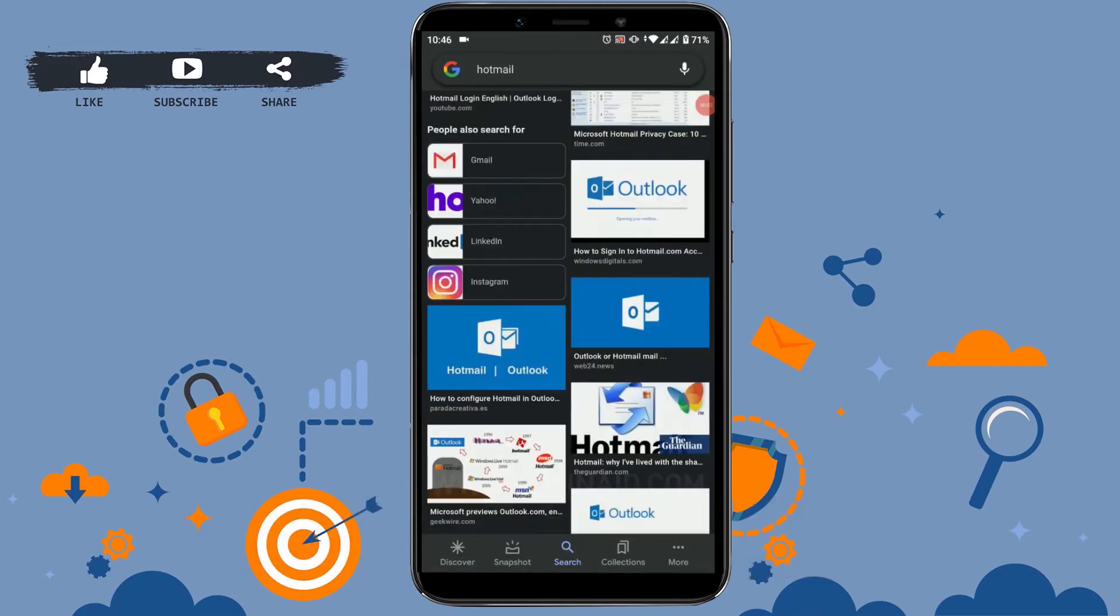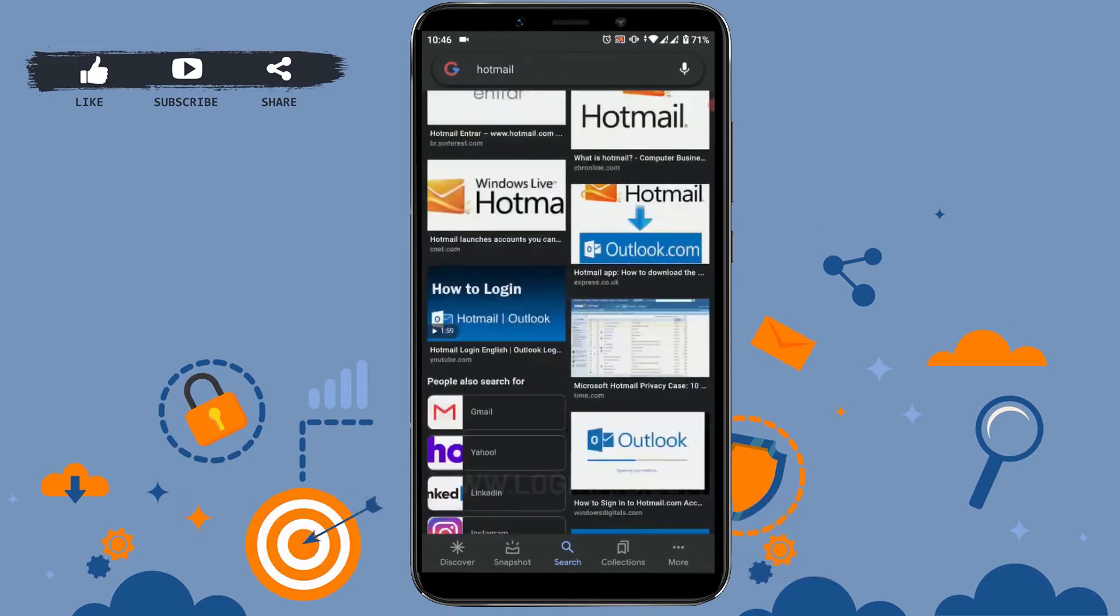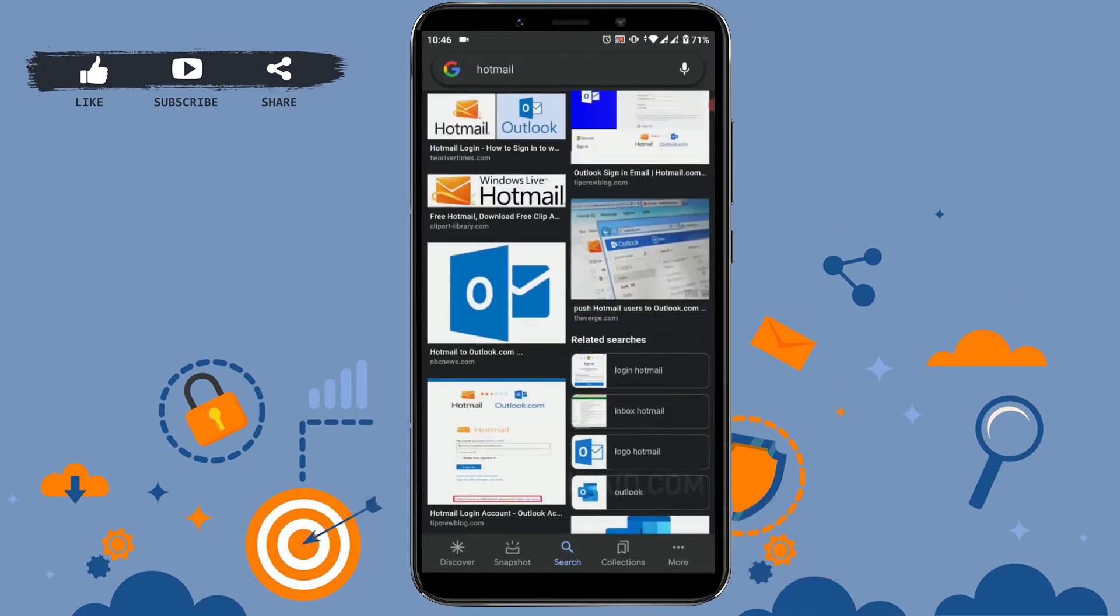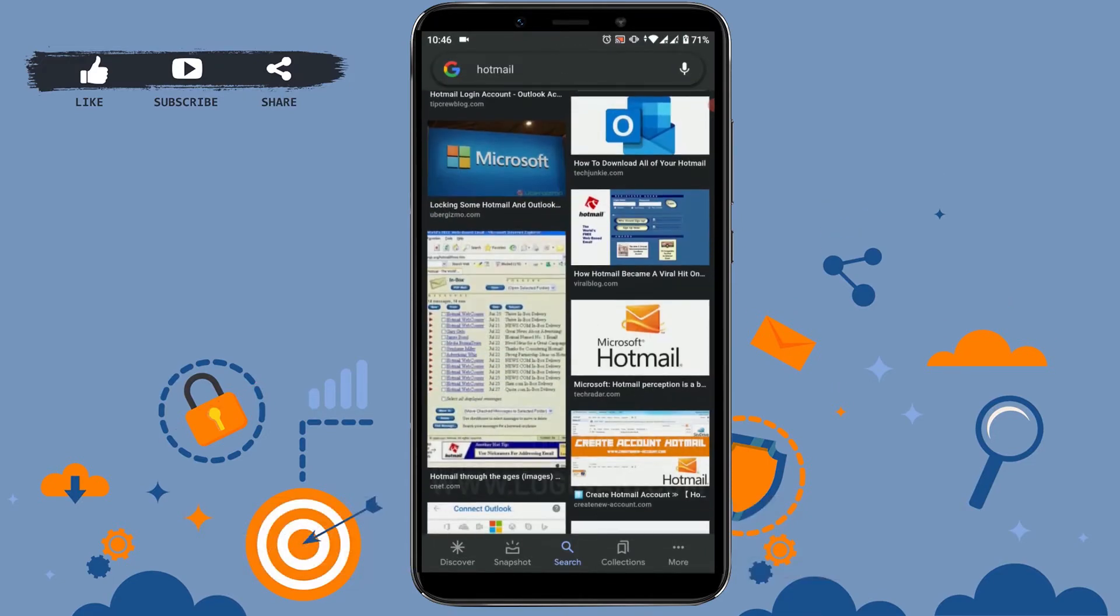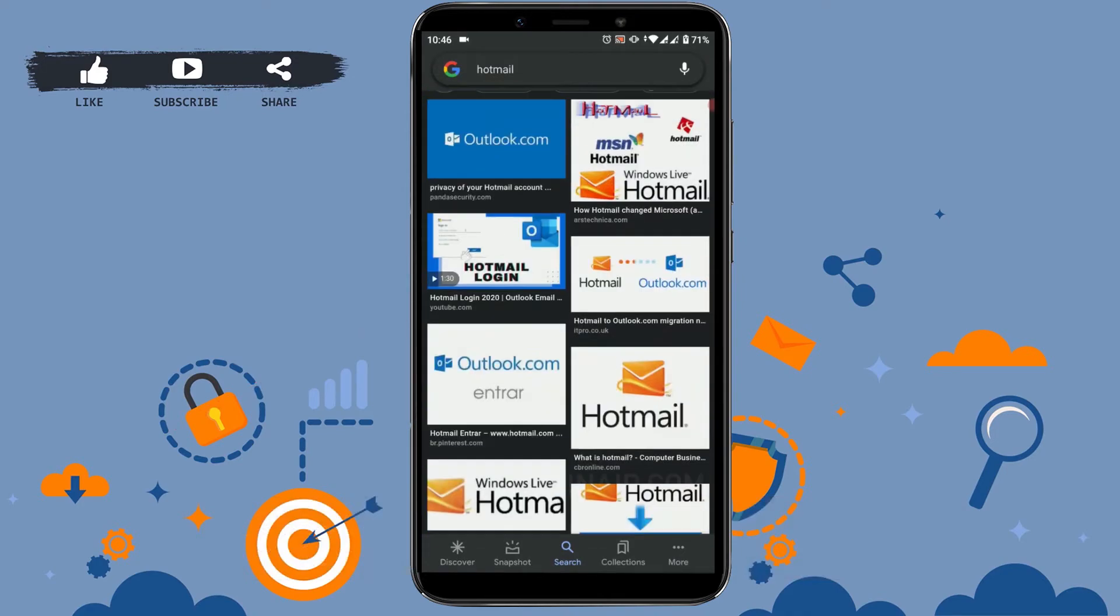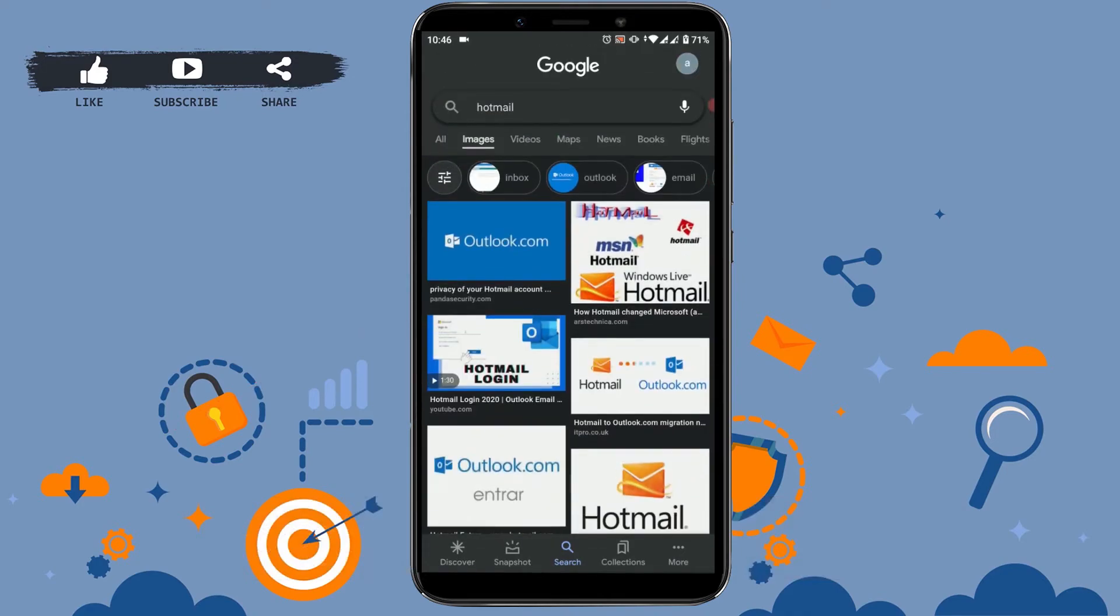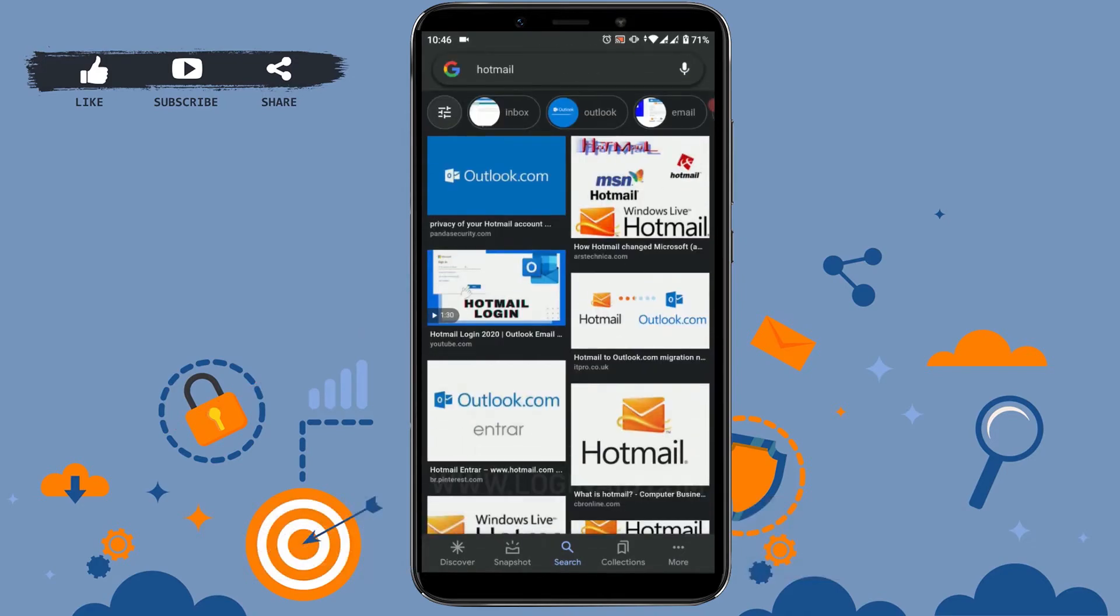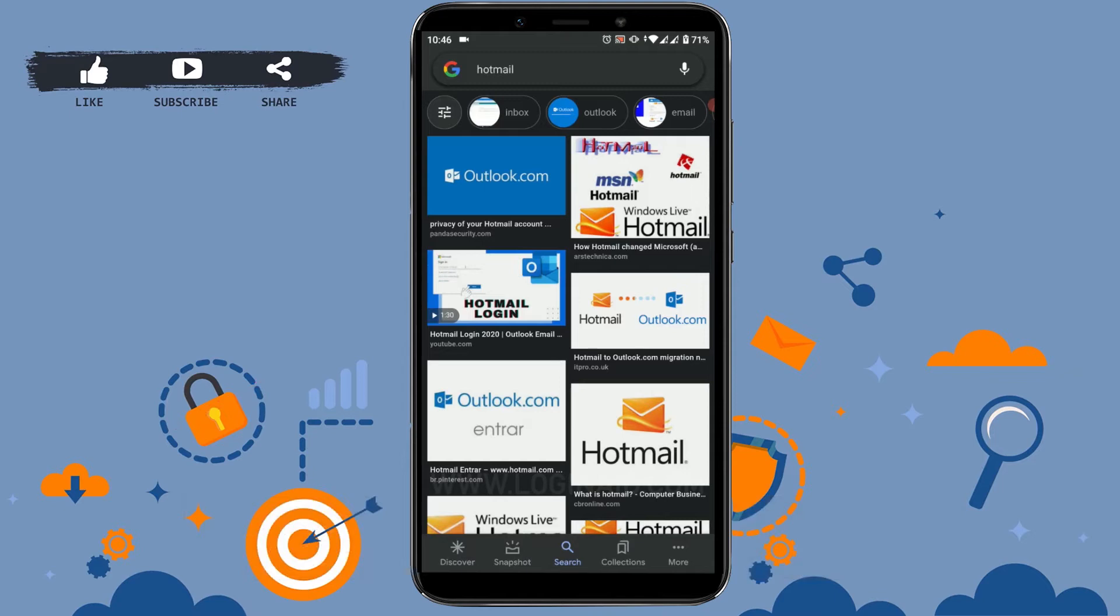Hello everyone, welcome back to our channel. Today I will be showing you how you can log out of the Hotmail account in your mobile application. For easy understanding, I will show you the overall process from the very first, that is signing in into your Hotmail account and then signing out of the Hotmail account.